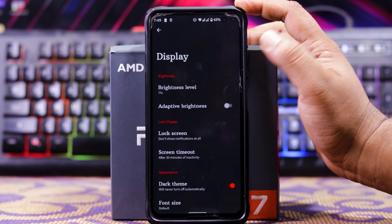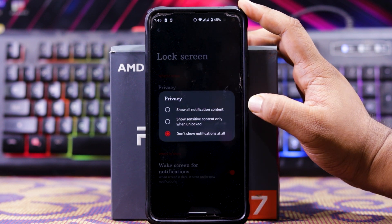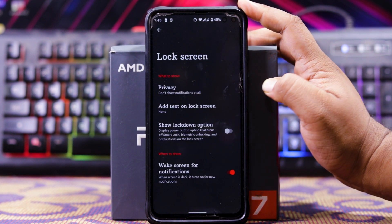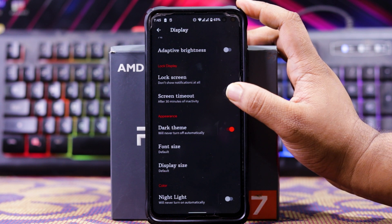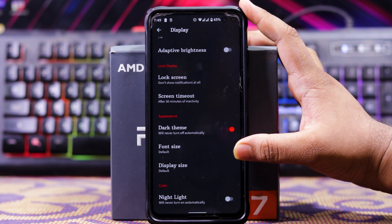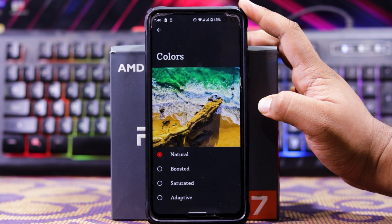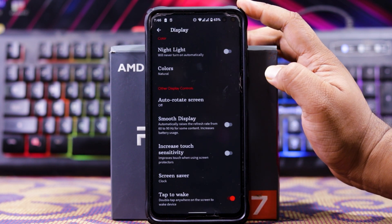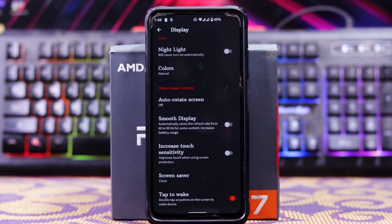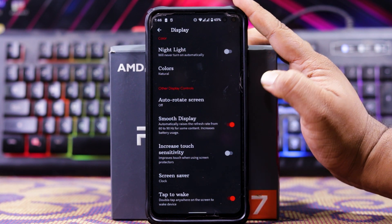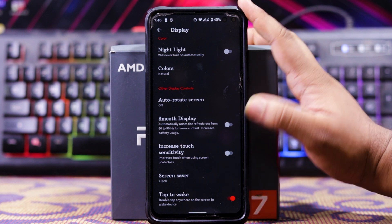In display, you get brightness level, adaptive brightness, and lock screen privacy. In lock screen, you get notification on lock screen, text on lock screen, show lockdown option, wake screen for notification, etc. Then you get screen timeout, dark theme, font size, display size, night light, and colors — you can choose natural, boosted, saturated, and adaptive. You also get auto-rotate screen. In smooth display options, the refresh rate is currently 60Hz, but when you turn smooth display on, it will use 90Hz and 120Hz. You also get increased touch sensitivity and double tap to wake.